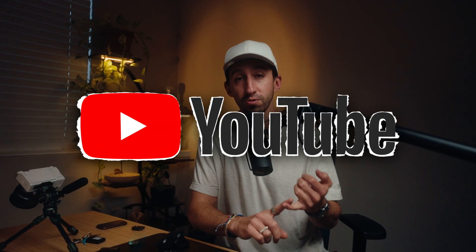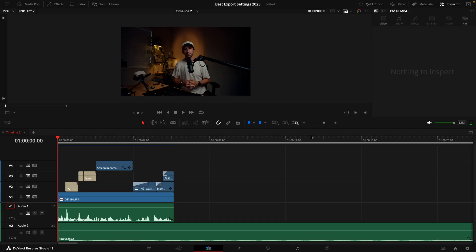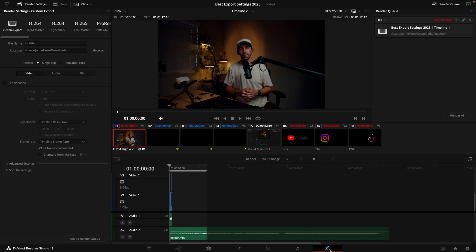These are the absolute best settings for exporting your videos in DaVinci Resolve for YouTube and social media. When you are completely done with your video, come down to the bottom of the screen in DaVinci where you see the little rocket icon and click on it. This is the deliver page.